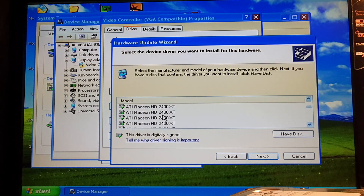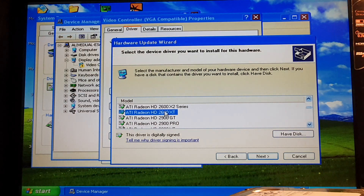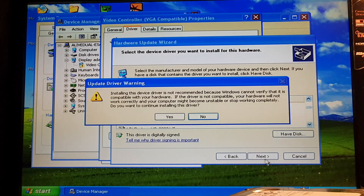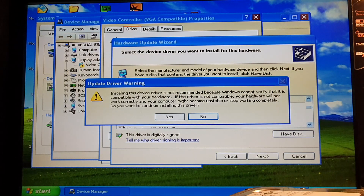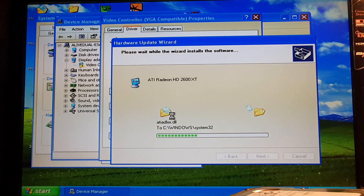Here we have the XP INF file that we want — click Open, then OK. We now have the list of all GPUs supported by this driver. I know my card is the HD 2600 XT, so we pick that and double-click or click Next. Of course we get the warning that it cannot verify this is a compatible driver with your hardware, but we click Yes because I know it will work.